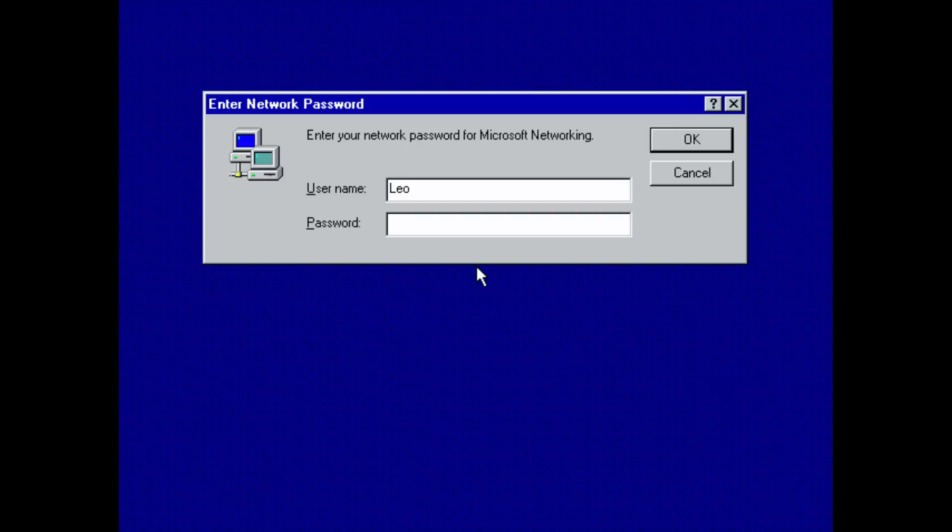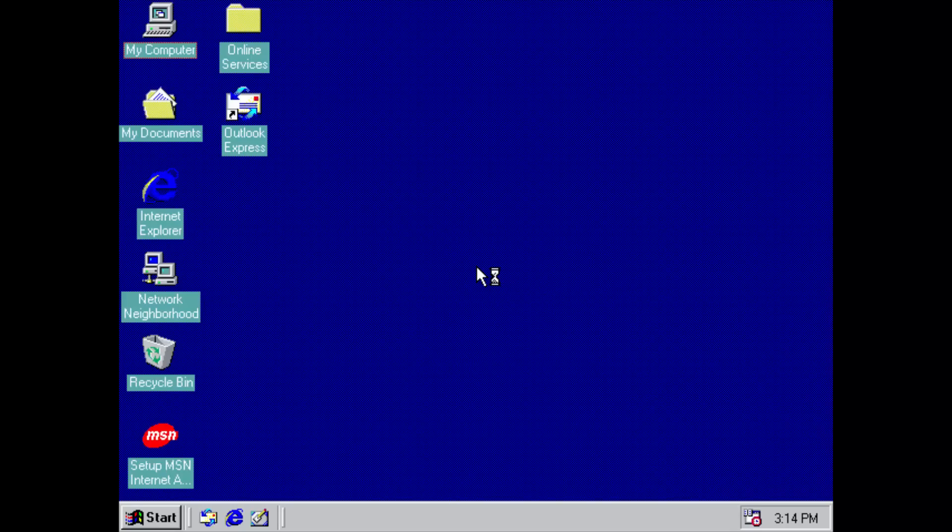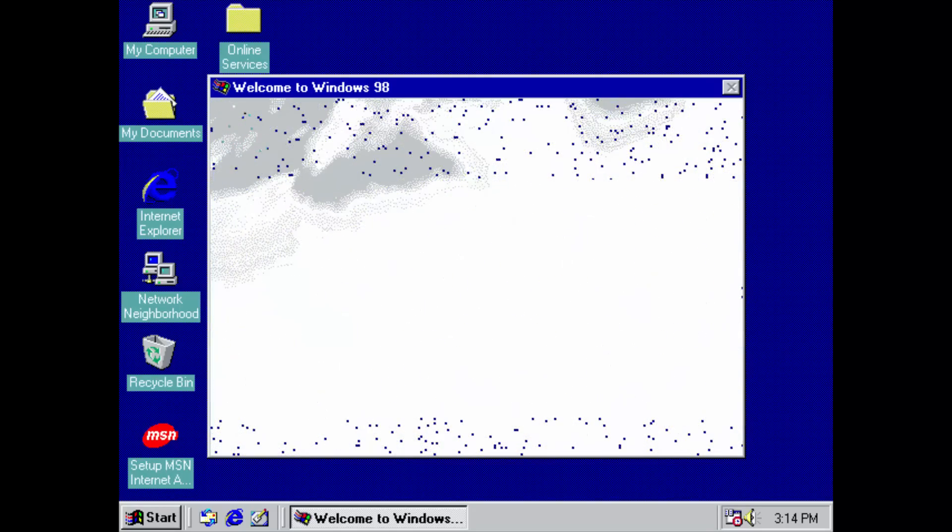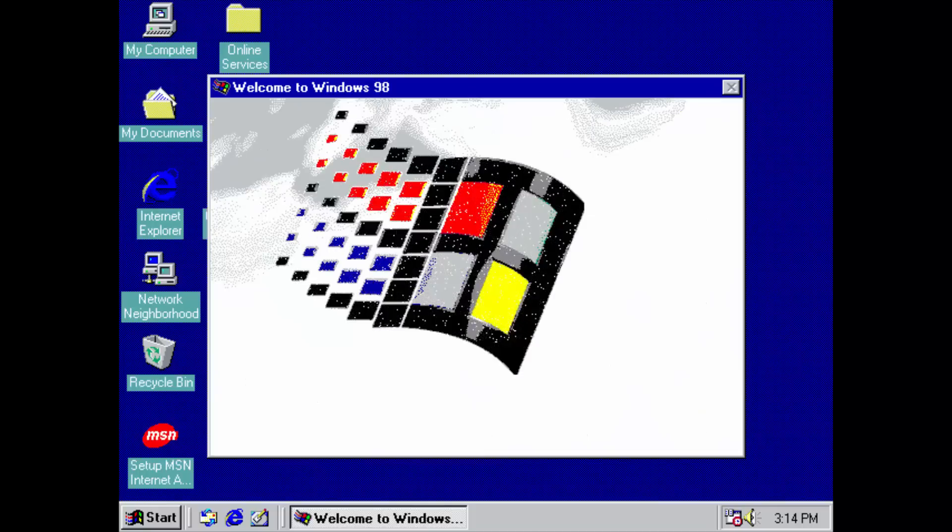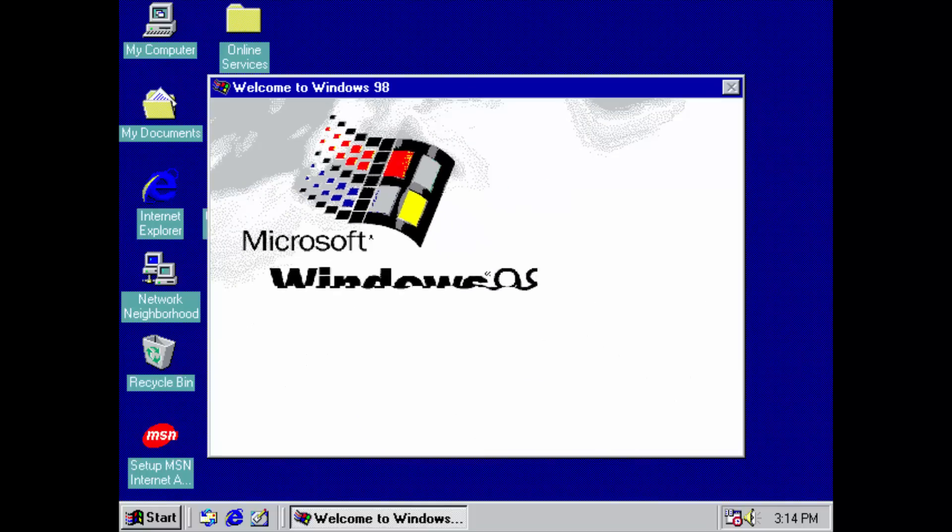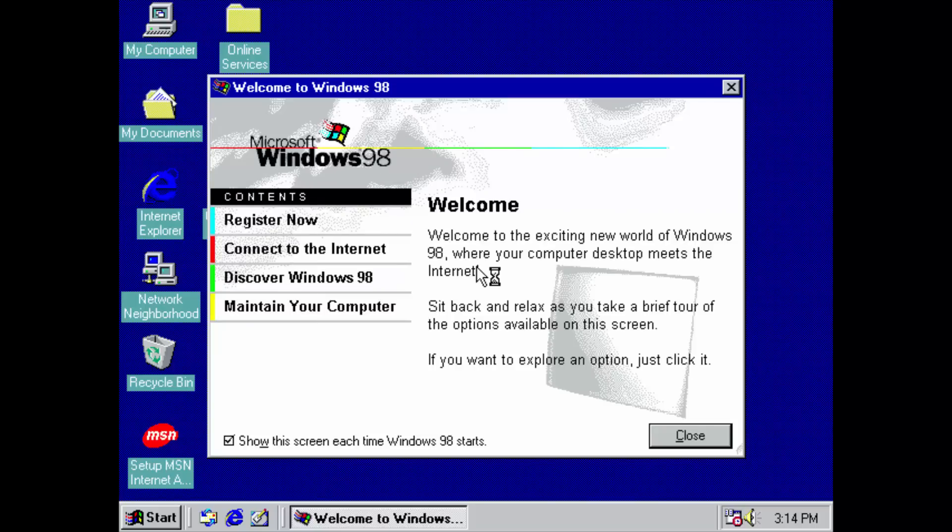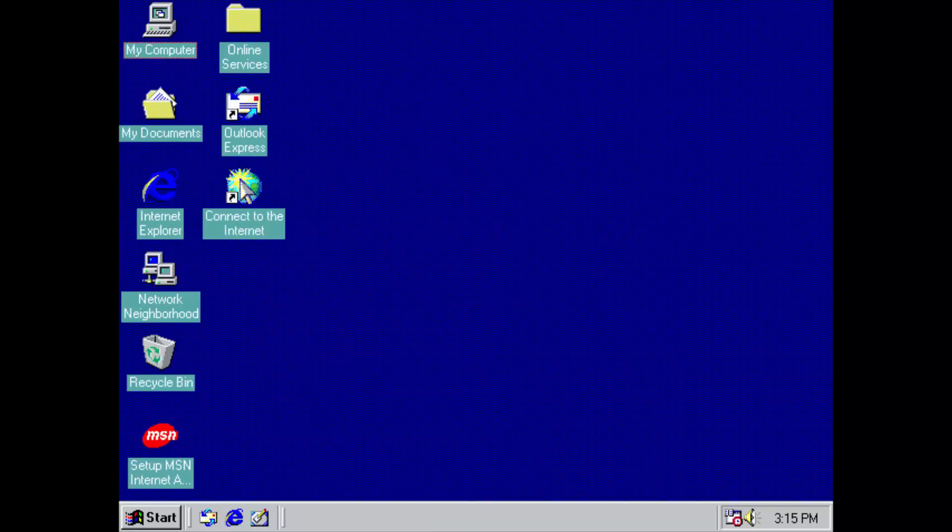Yay! It's up and running. Oh, it's finding new hardware. Will it find the GTX 970? Wow. Look at the state-of-the-art stuff. We're in the future, guys. Welcome to the exciting new world of Windows 98, where your computer desktop meets the internet. And now we have our desktop.